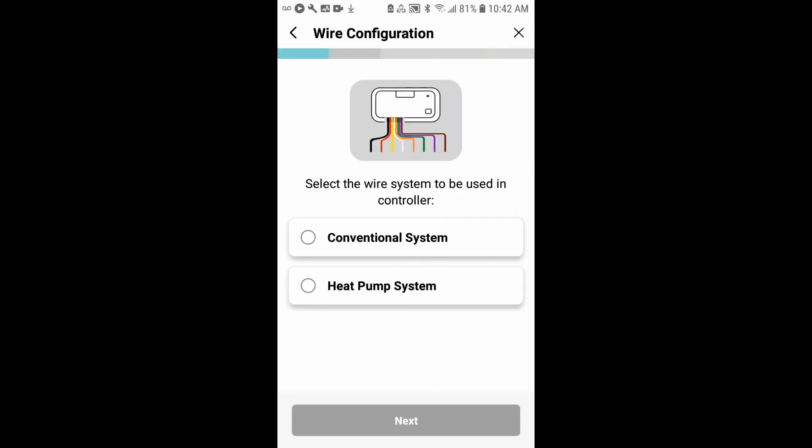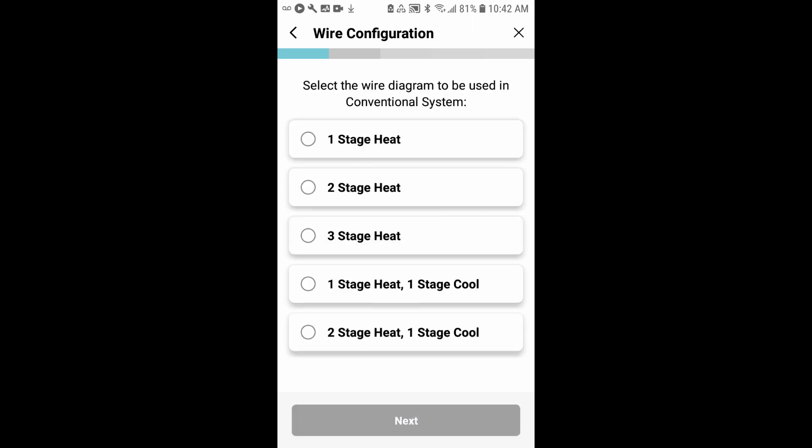For the wiring configuration, this is going to be a conventional system, so we'll select conventional. I know that this is a one-stage heat, one-stage cool system. I'll select that and hit next.